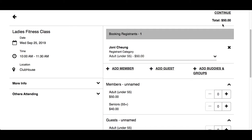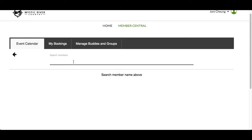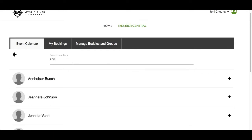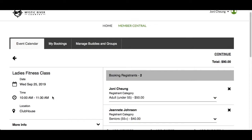Registration events can be set up in a few ways: named registrants, unnamed registrants, or both — where named and unnamed registrants can be added in the same event. This event allows both. First we are going to demonstrate three ways a named registrant can be added, starting with Add a Member. Type the first or last name of the member you wish to add, click on their name, and they are now added as the second registrant. You will have to choose the registrant category for them if the default is not correct. If you selected the wrong member, click the X beside the name to remove them.